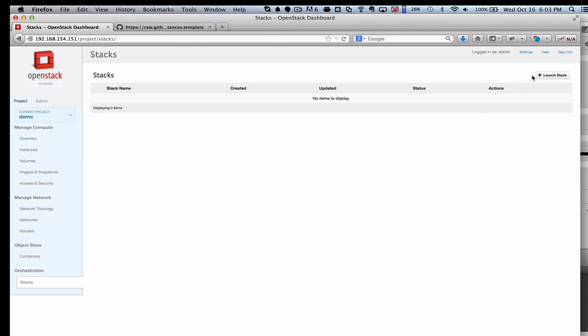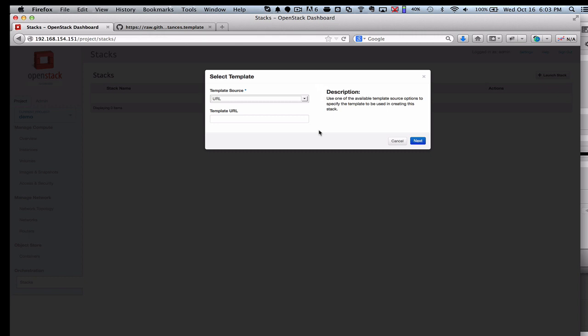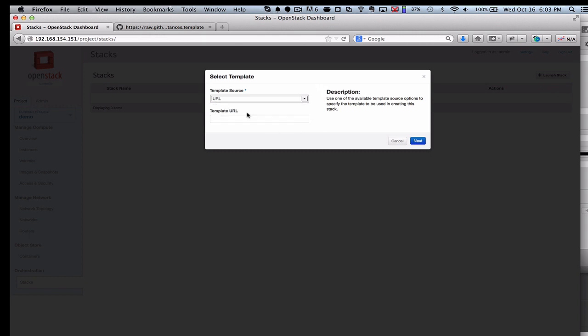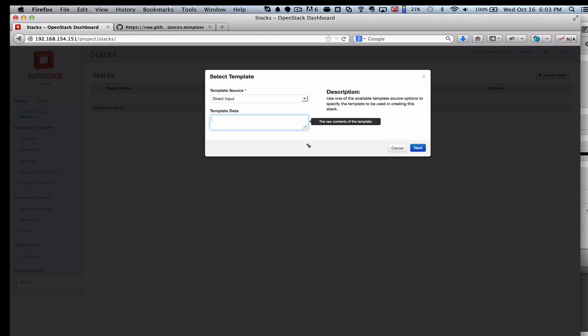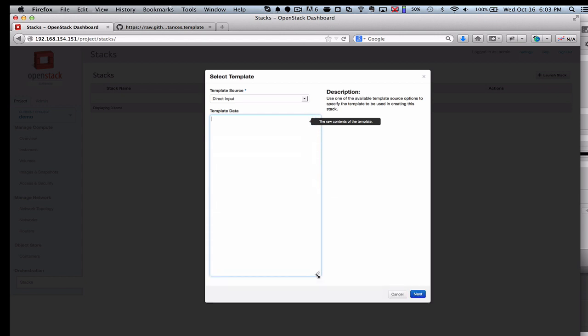The stacks are really these templates in the OpenStack Orchestration system. It's also known as HEAT. That's the code name, so you may hear the term HEAT from time to time. OpenStack Orchestration is what you'll see here in the dashboard.